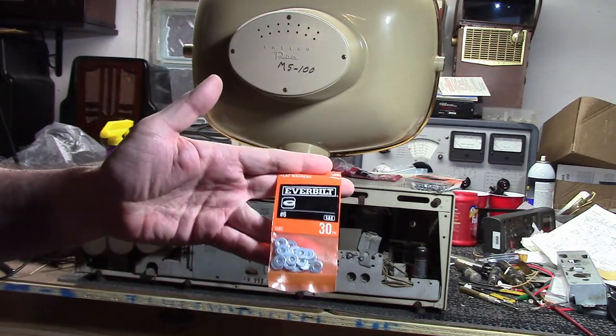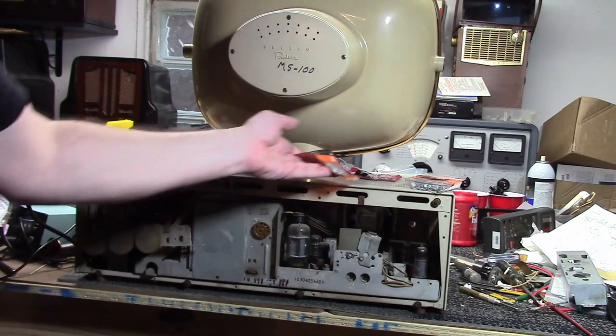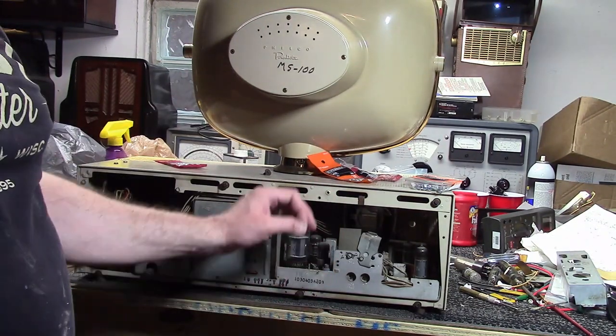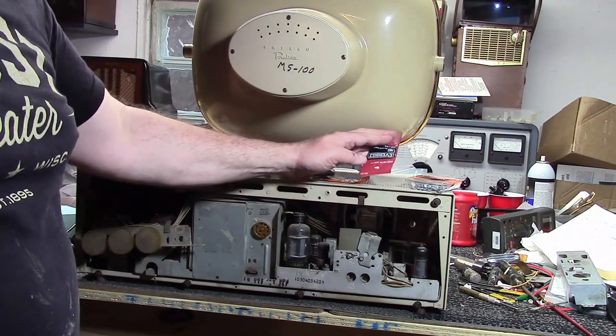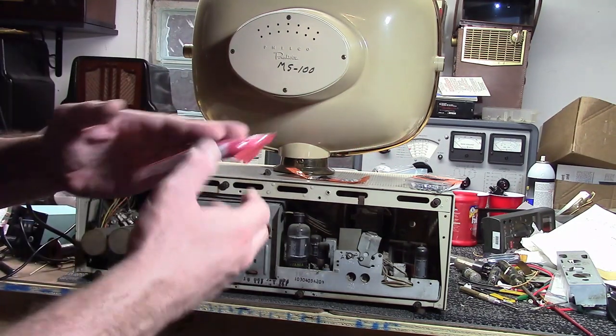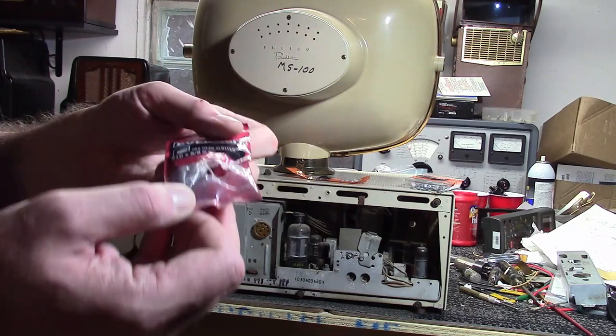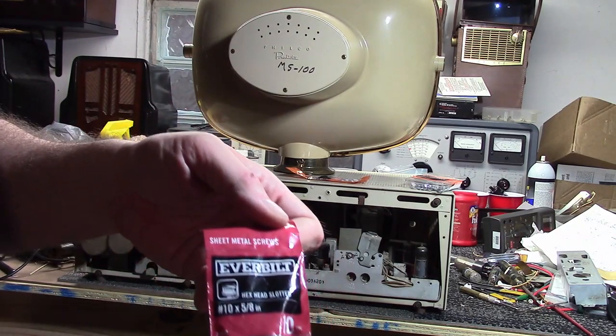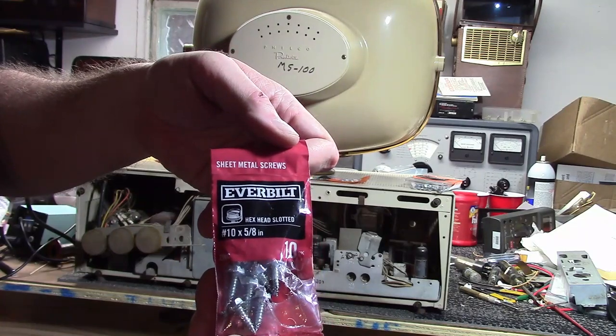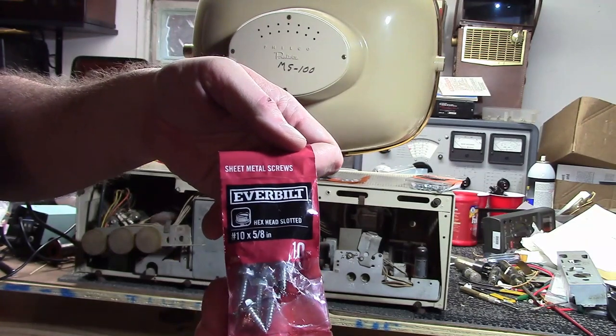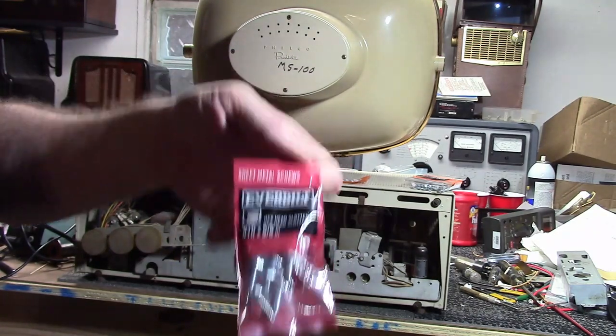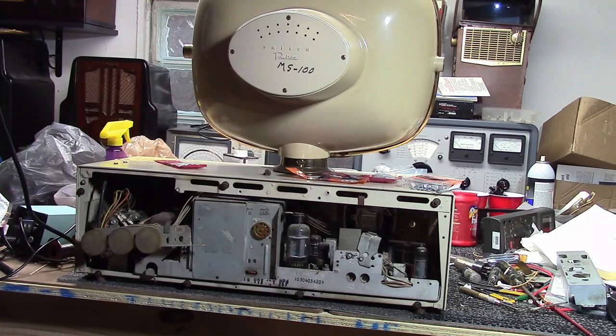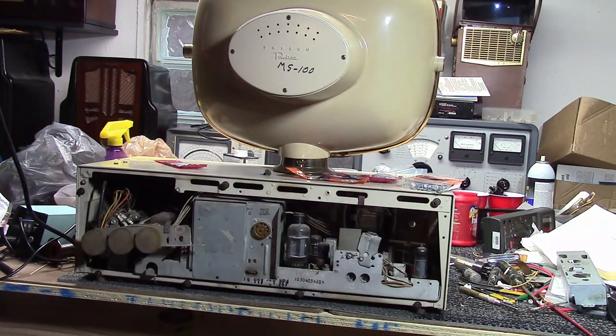The fasteners that hold the chassis in place are a little bit beefier. If you have the original fasteners, they are five-sixteenths inch head. If you need to replace them, it seems a number ten sheet metal screw, five-eighths of an inch will do the job nicely.